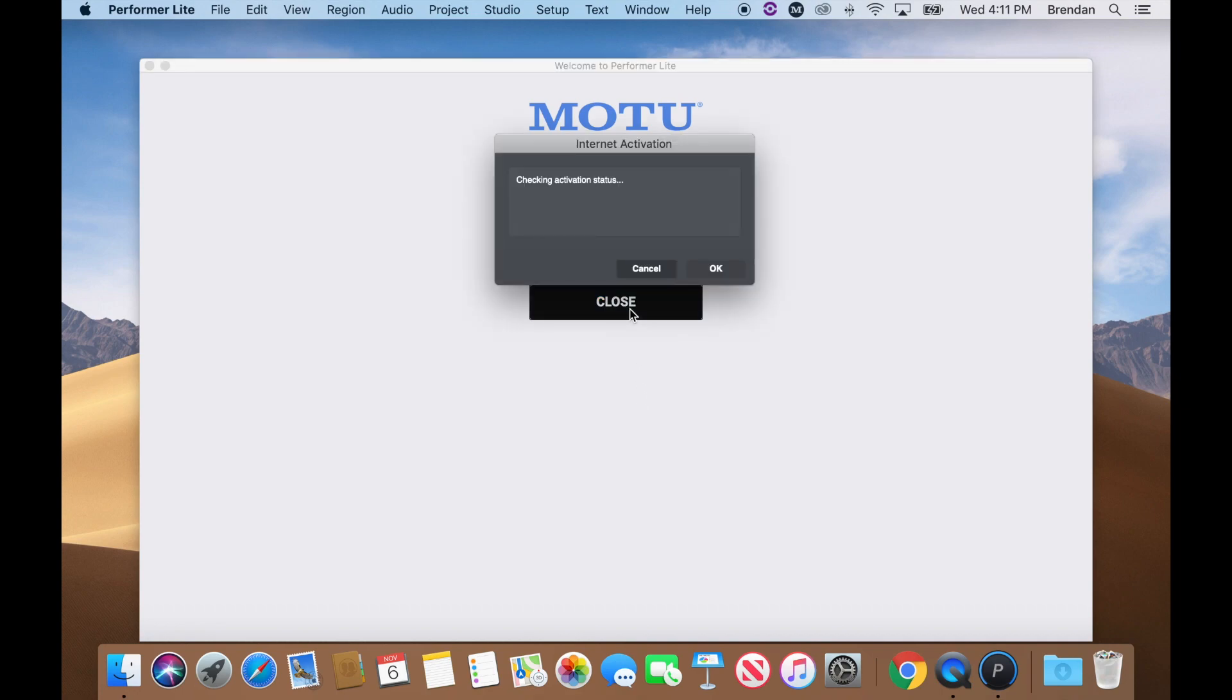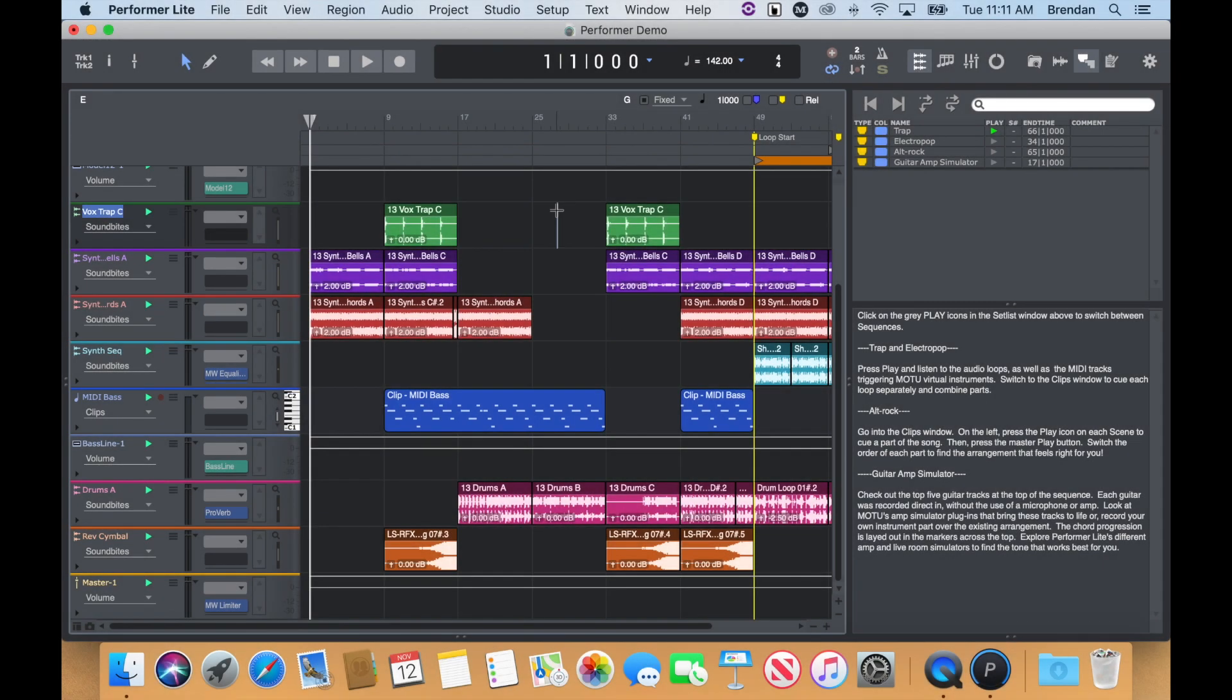If this is your first time opening Performer Lite, a demo project should automatically open up. Before pressing play, let's make sure our M-Series interface is chosen as the audio driver.